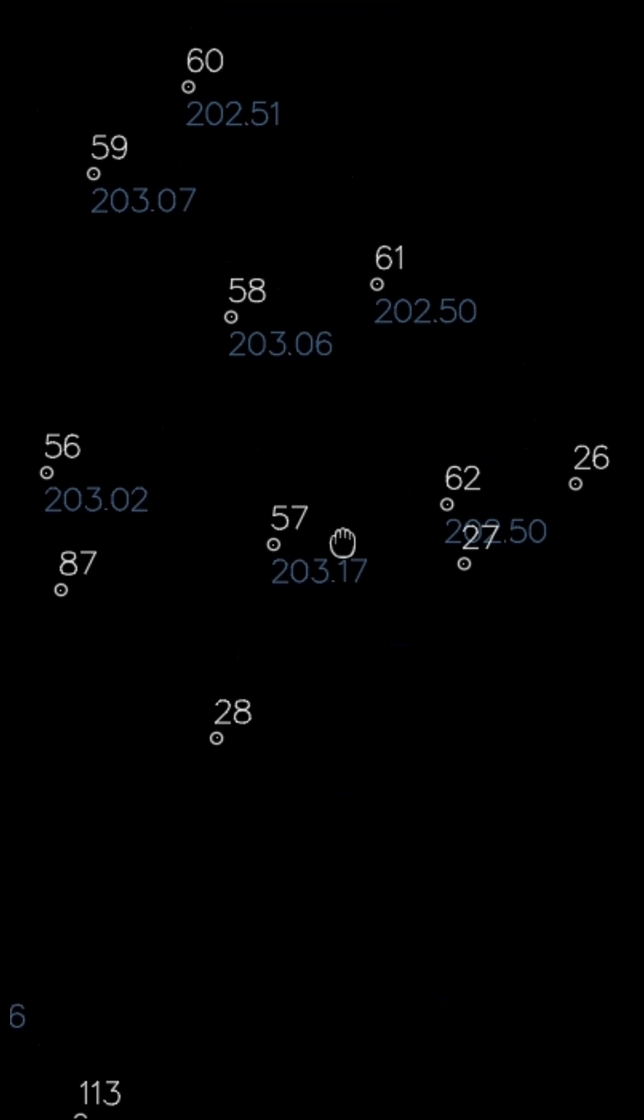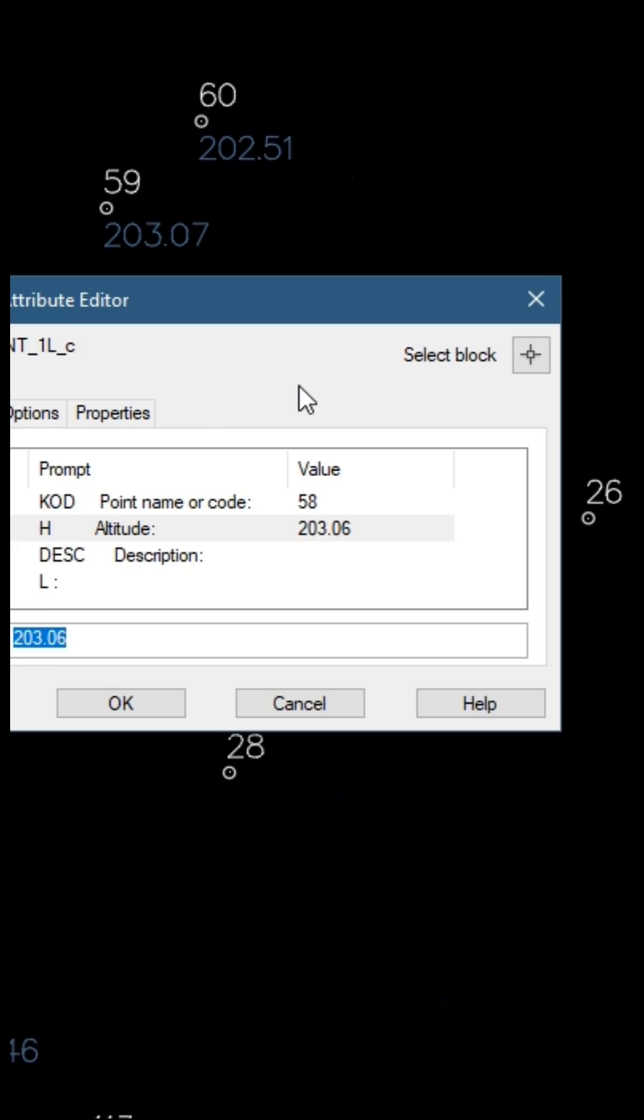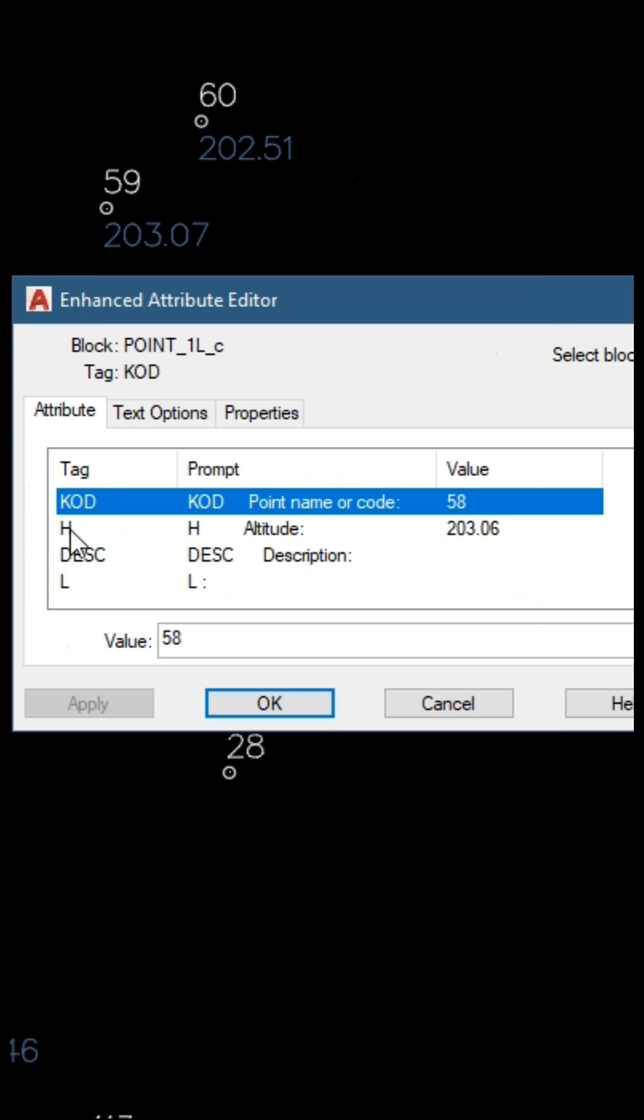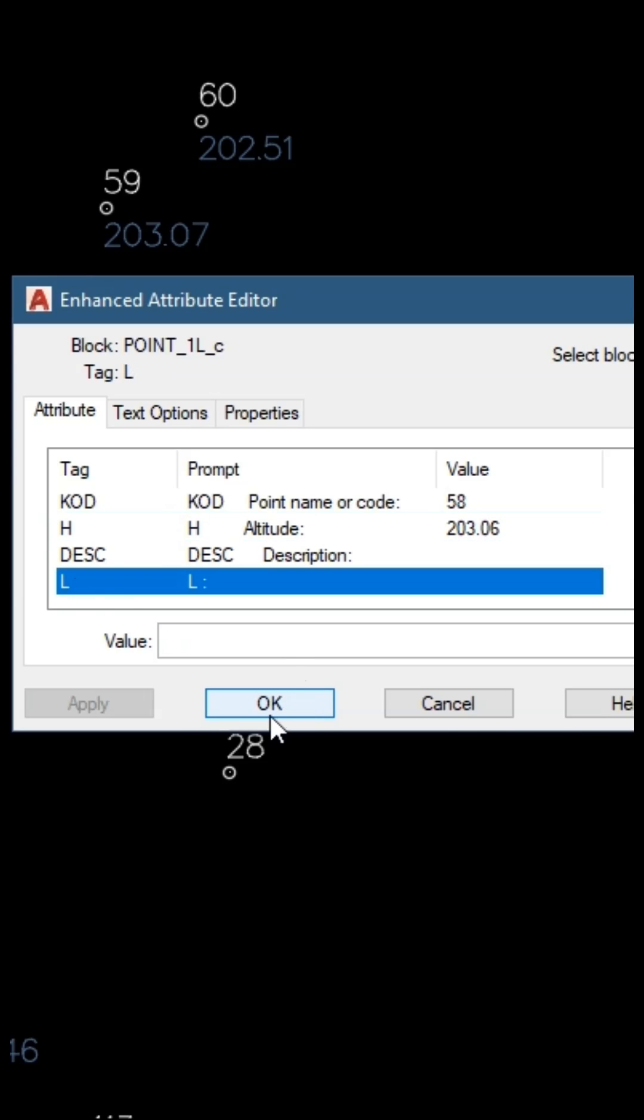The symbols for the survey nodes are blocks with four attributes: code, name, altitude, description, and one more for any other information or data.